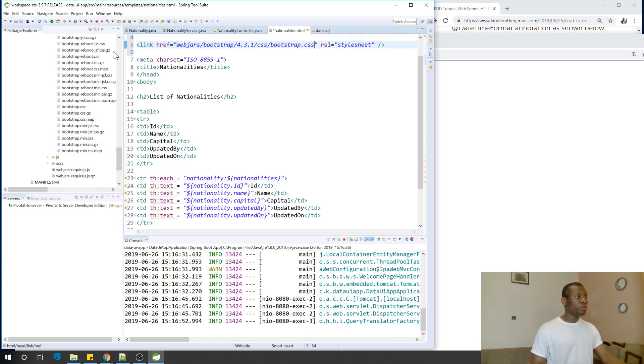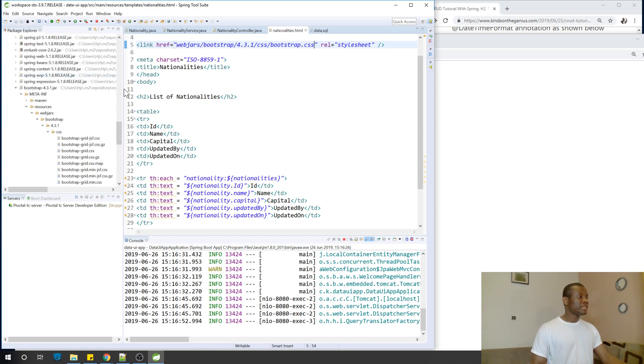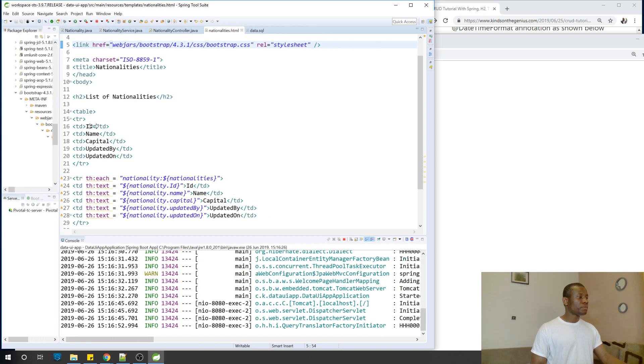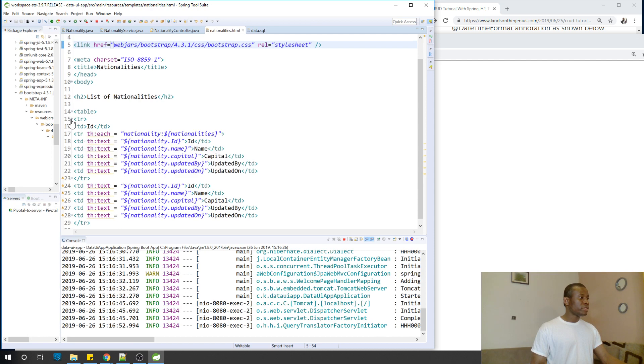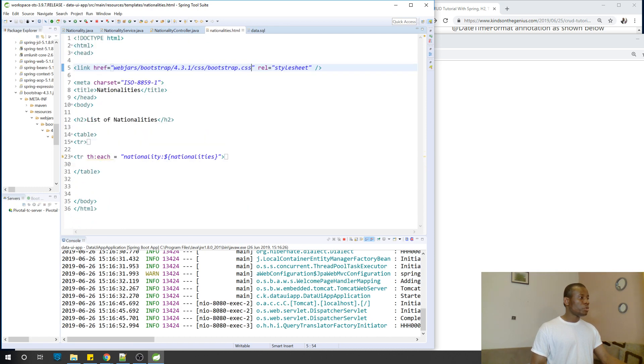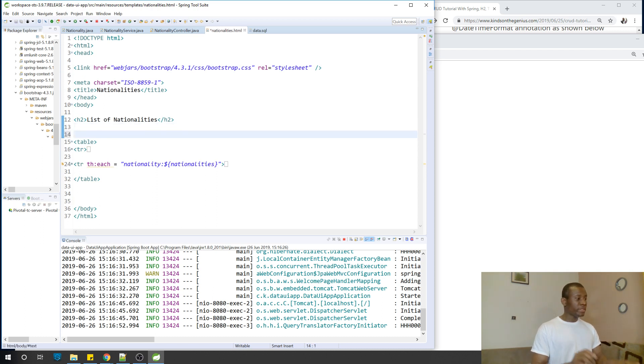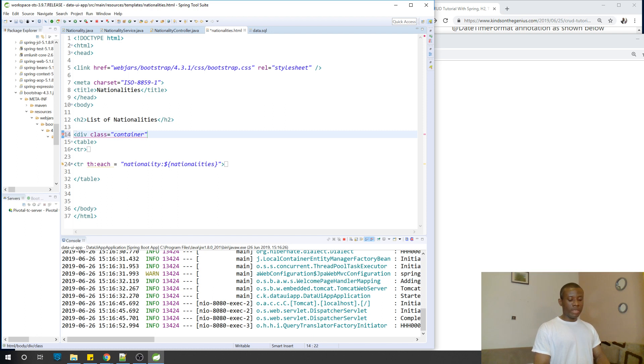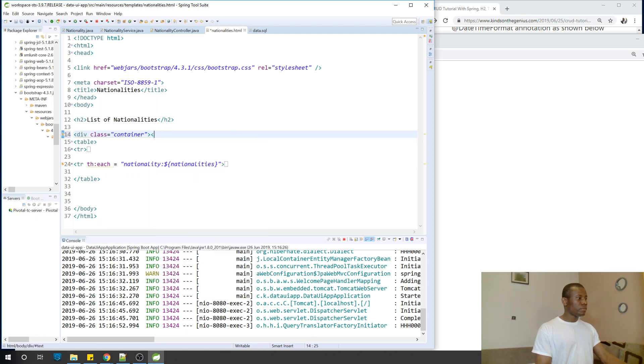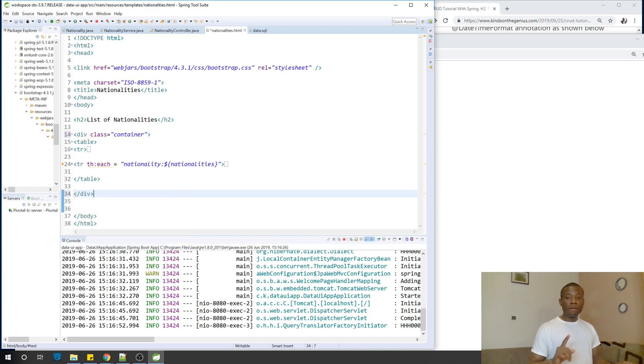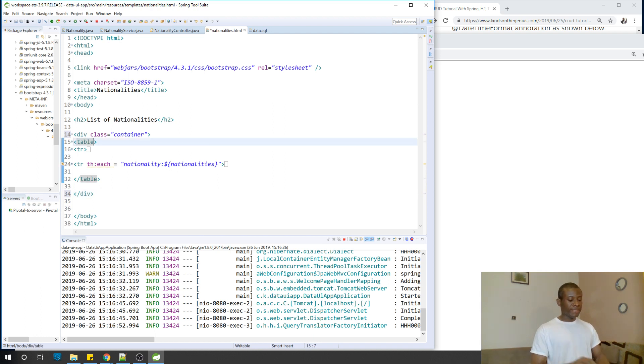The next thing we want to do is to now use it in the table. This table we have here, we are going to now adjust it to look good. First I'm going to put this table inside another div tag, inside a container. I'm going to take this div, I'm enclosing the table inside a container. Now, this table, I'm going to add a CSS class to it, of table.